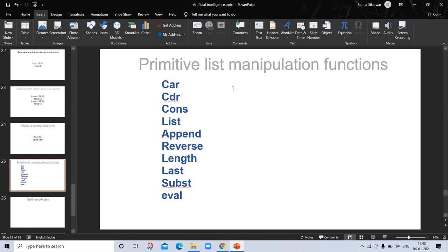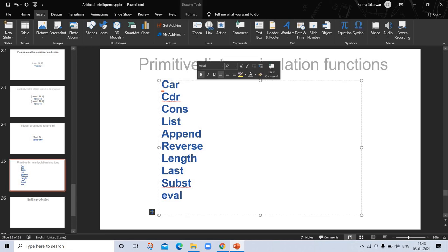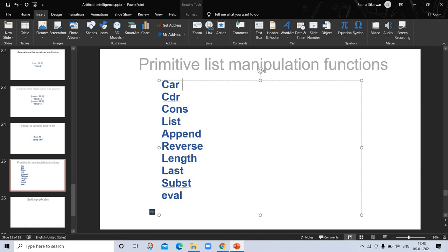Symbolic processing in Lisp is mainly about manipulating lists. The main list processing operation is 'car' — it takes a list as an argument and returns the first element of the list.